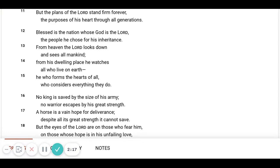Blessed is the nation whose God is the Lord. The people He chose for His inheritance.